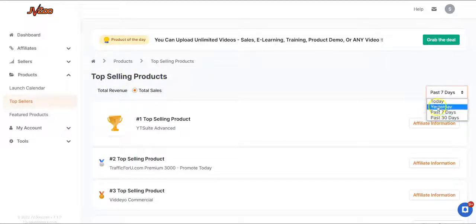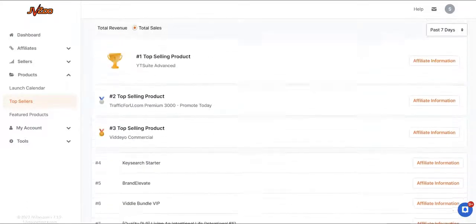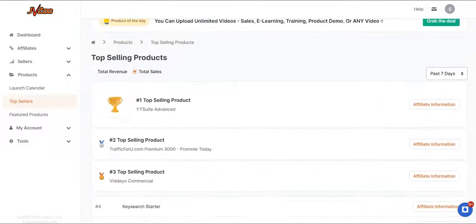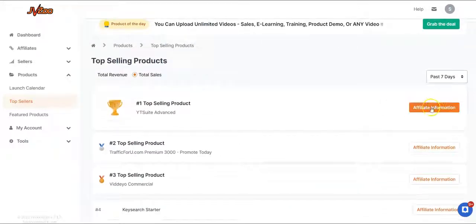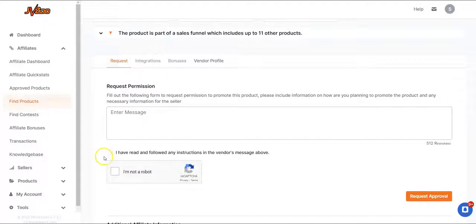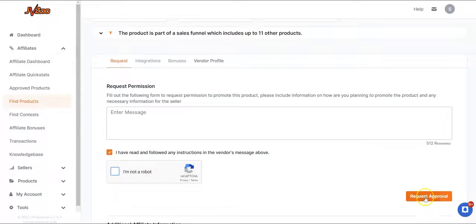Click here for JVZoo top offers. This is the JVZoo site and right here you'll be asked to sign into your account or sign up if you don't have one. You'll see the top selling products on JVZoo right here — in the past 7 days, 30 days, and so on. All you have to do is select the product that you want and click on Affiliate Information. Then you scroll down, complete the verification, and click on Request Approval, and your link will be approved.